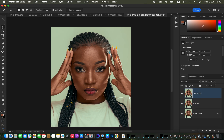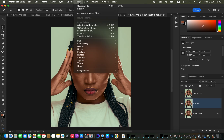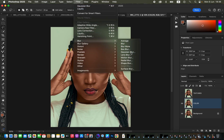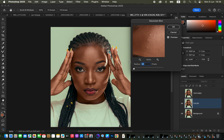Since we've named these layers, we only want each layer to contain the information its name describes. Select the color layer and turn off the texture layer, then go to Filter > Blur > Gaussian Blur in order to blur the textures from the color layer so that only color remains.